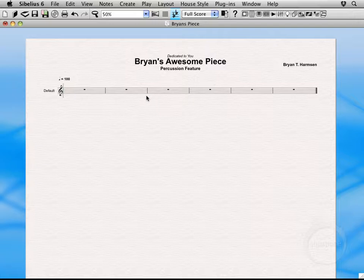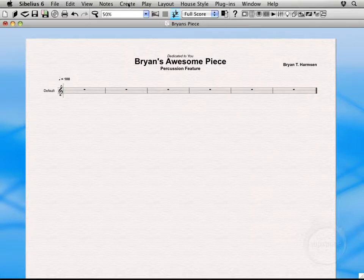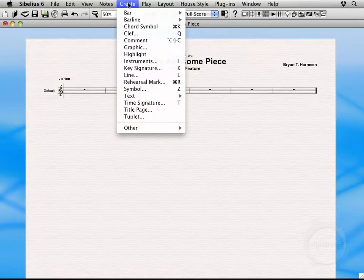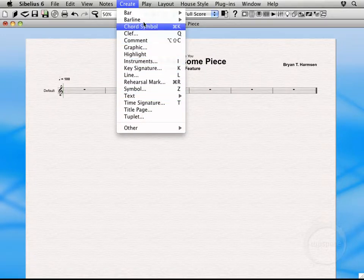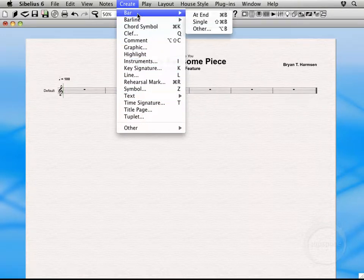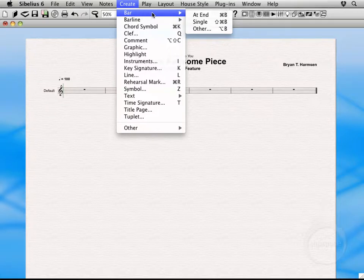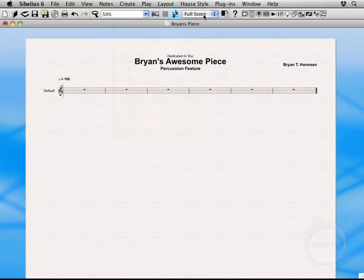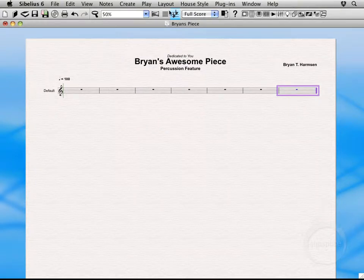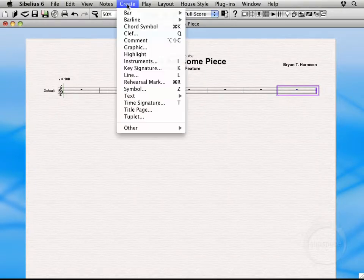Alright, so now we're ready to actually start adding some instruments into the score. So we'll first come on up here to the Create menu. You can see there's a whole slew of items here. Basically anything you want to add to the score can be found here in the Create area. Bars. Let's go ahead and add an extra bar to the end. We'll come back up here to Create again.